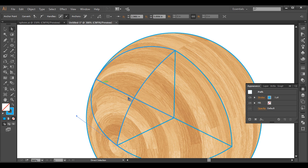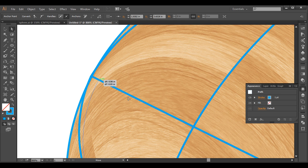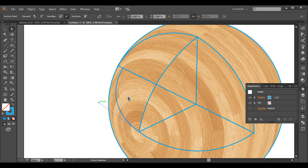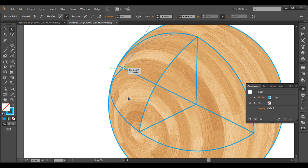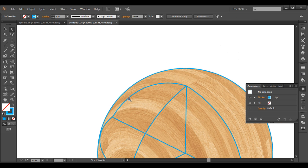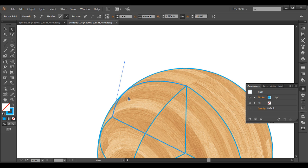We need to give some bulging effect here. Zoom in and work it out. Select this point and bring it here. In the same way, select this point and bring it here. Selecting this handle, make sure to push it out to give that nice bulging effect.